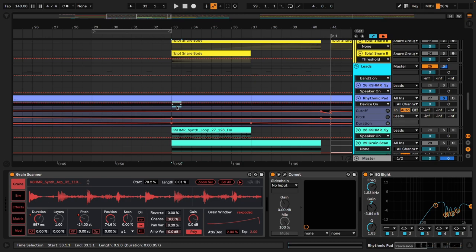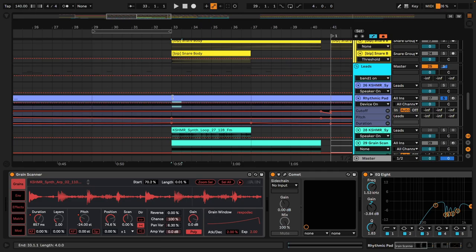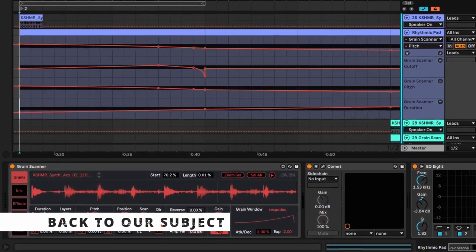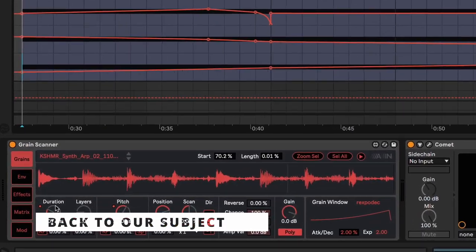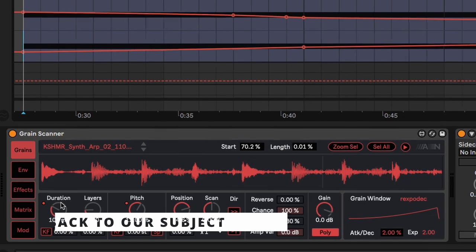which is equal to half a bar in 140 BPM. So the duration basically determines the size of each grain.